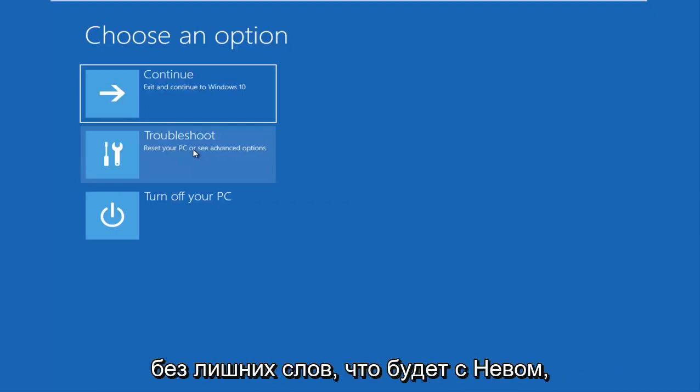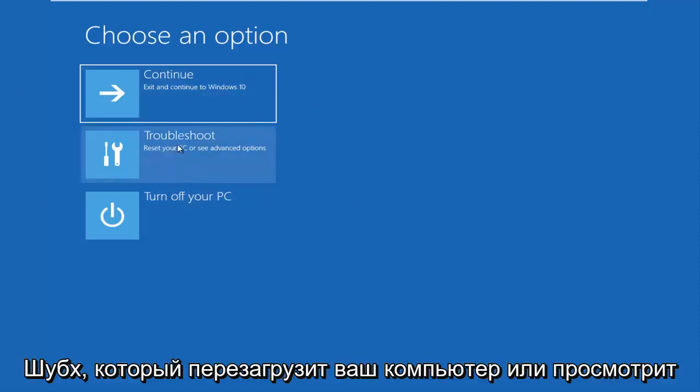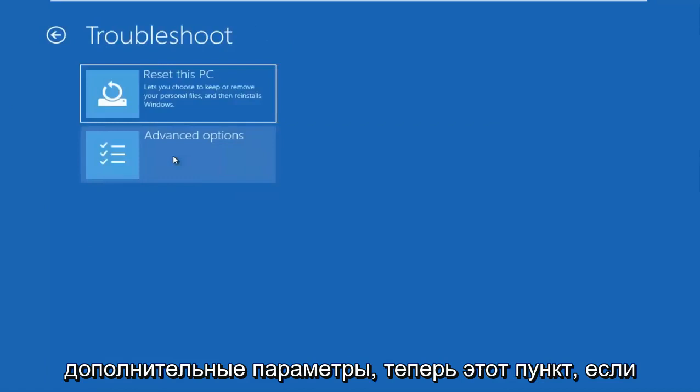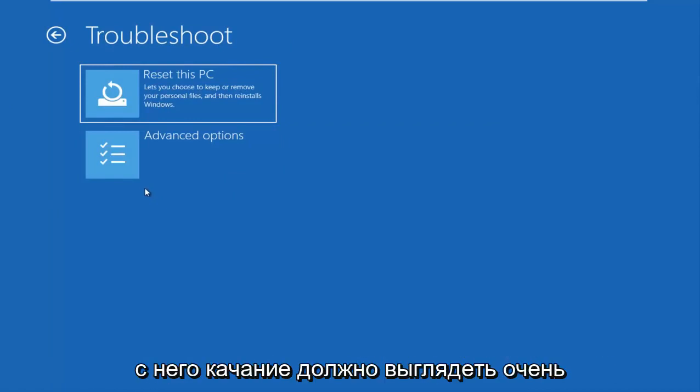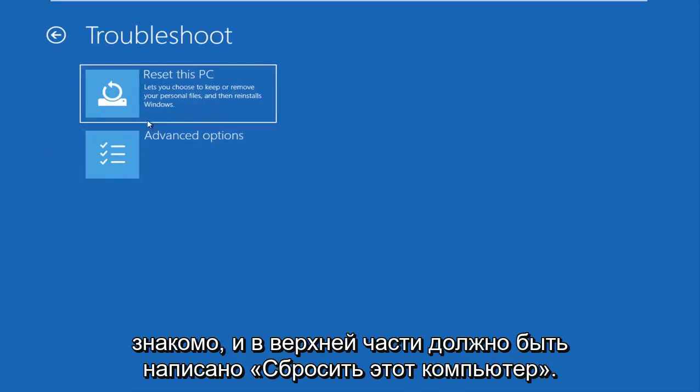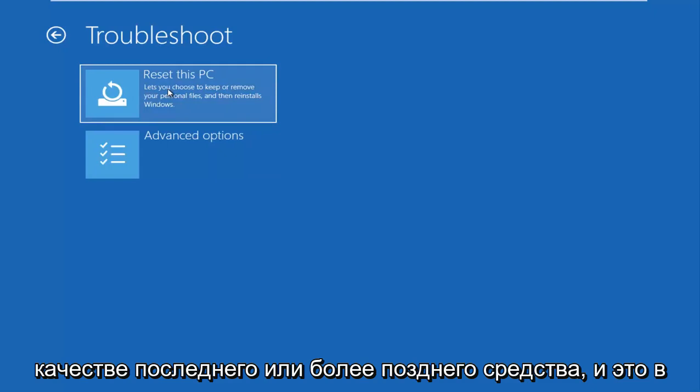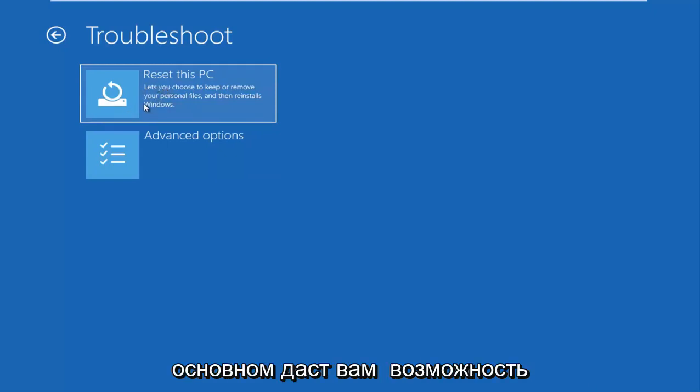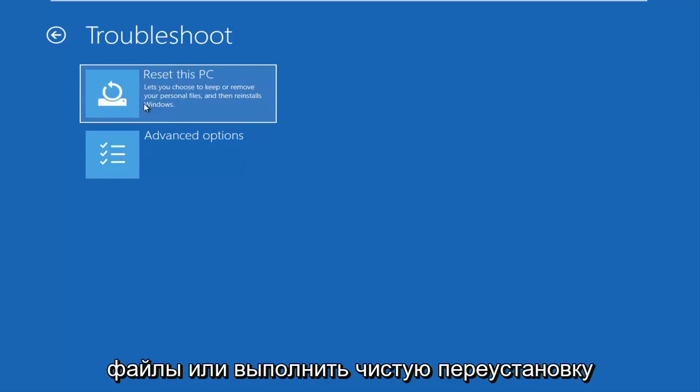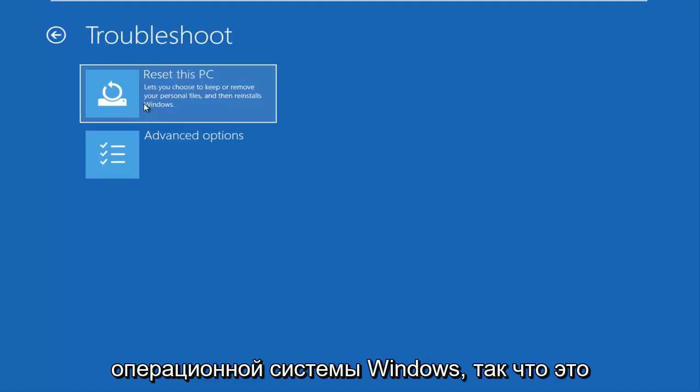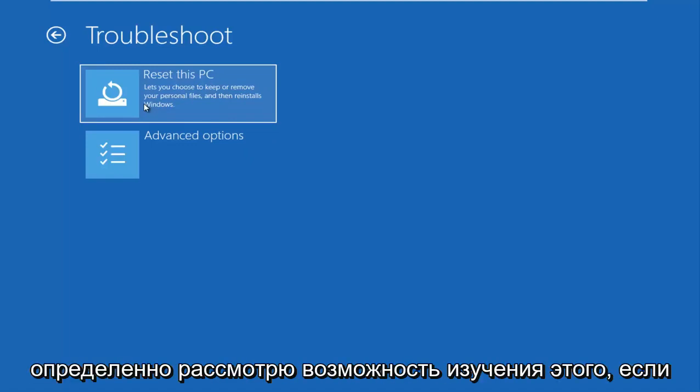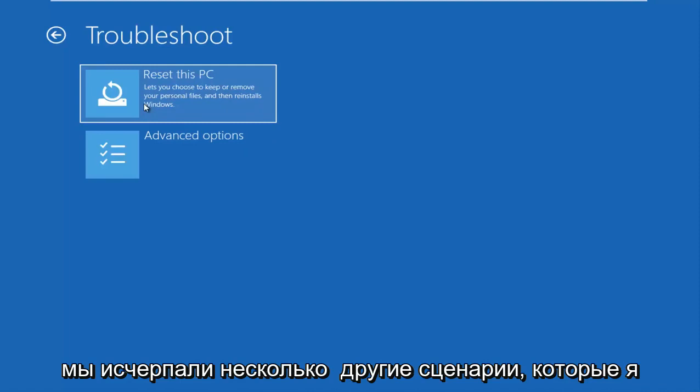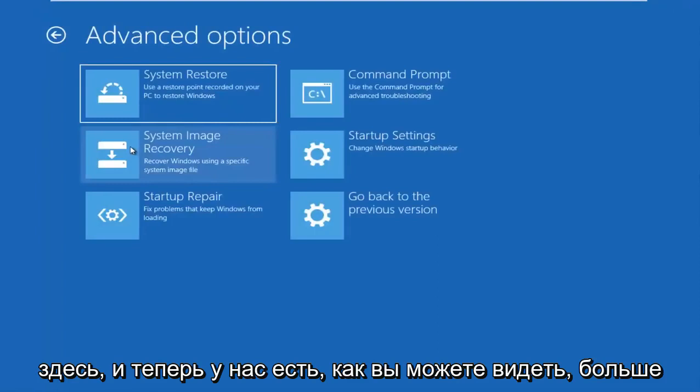So without further ado, let's go underneath choose an option. If you have the screen that looks like this, you want to go underneath troubleshoot, which will reset your PC or see advanced options. Now at this point, if you were using a USB flash drive or DVD and you booted your Windows 10 ISO file from it, the screen should look very familiar and it should say reset this PC up at the top. I recommend using this as a last or a later resort and this will basically give you the option to reinstall Windows and preserve some files or do a clean refresh reinstall of the Windows operating system.